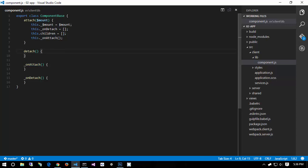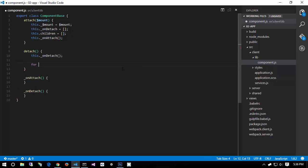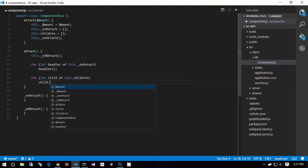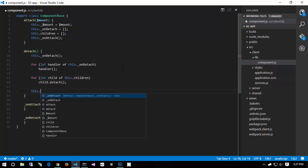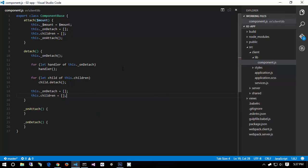The children and the onDetach array will become clear when I write the detach method. For detach, the first thing we do is notify subclasses that we've been detached by invoking this.onDetach. Then for each handler in this._onDetachHandlers, we call it. Then for each child in this.children, we call child.detach. Finally, we reset this._onDetachHandlers and this.children to empty arrays.